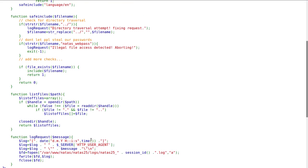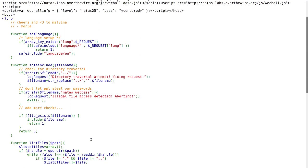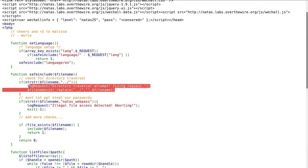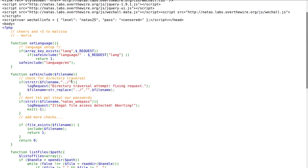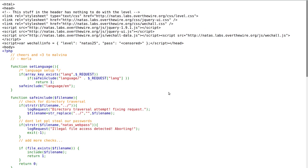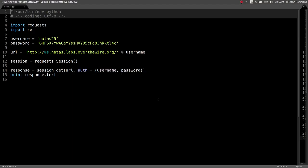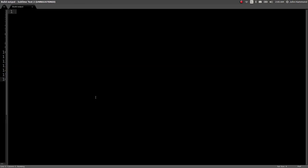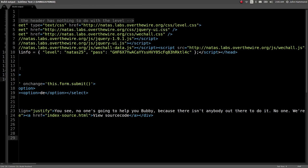Really the only thing we have to work with is this language variable. So let's try and hit that local file inclusion. Let's see if we can actually get it to trigger this directory traversal attempt and replace those dot dot forward slashes. Let's head over to sublime text.